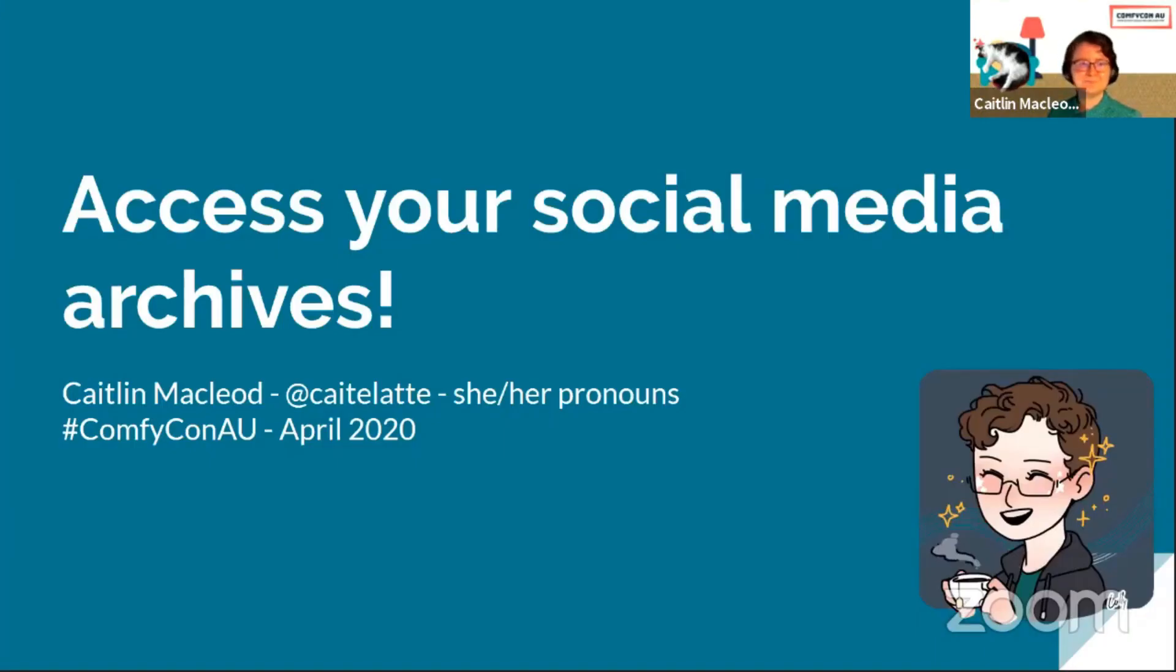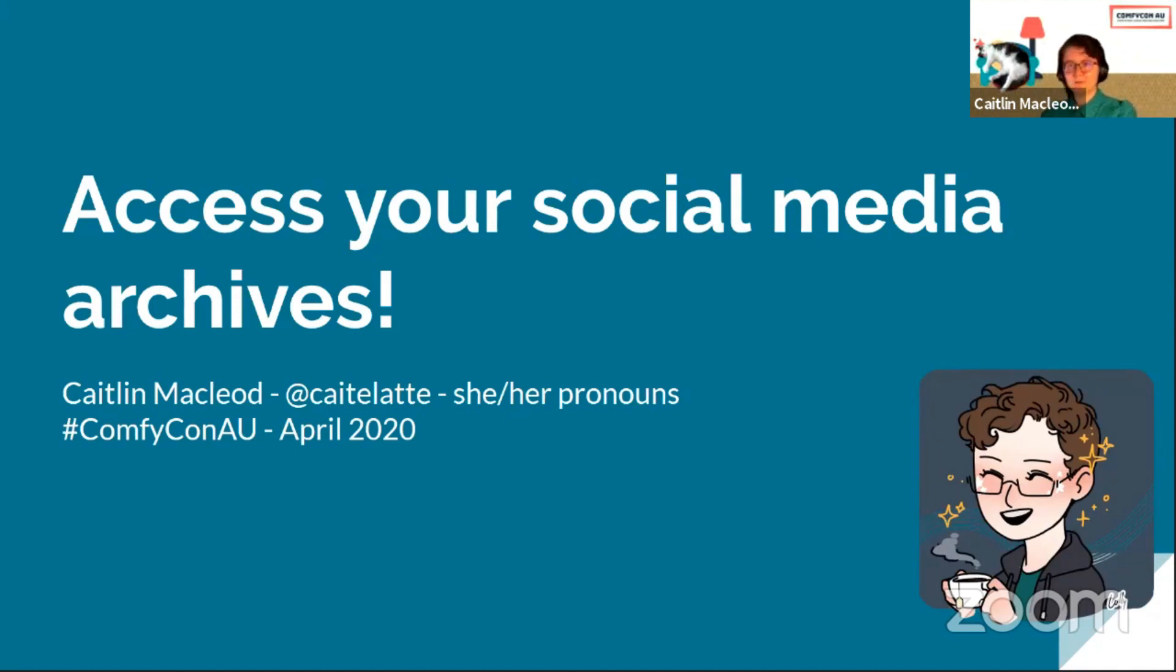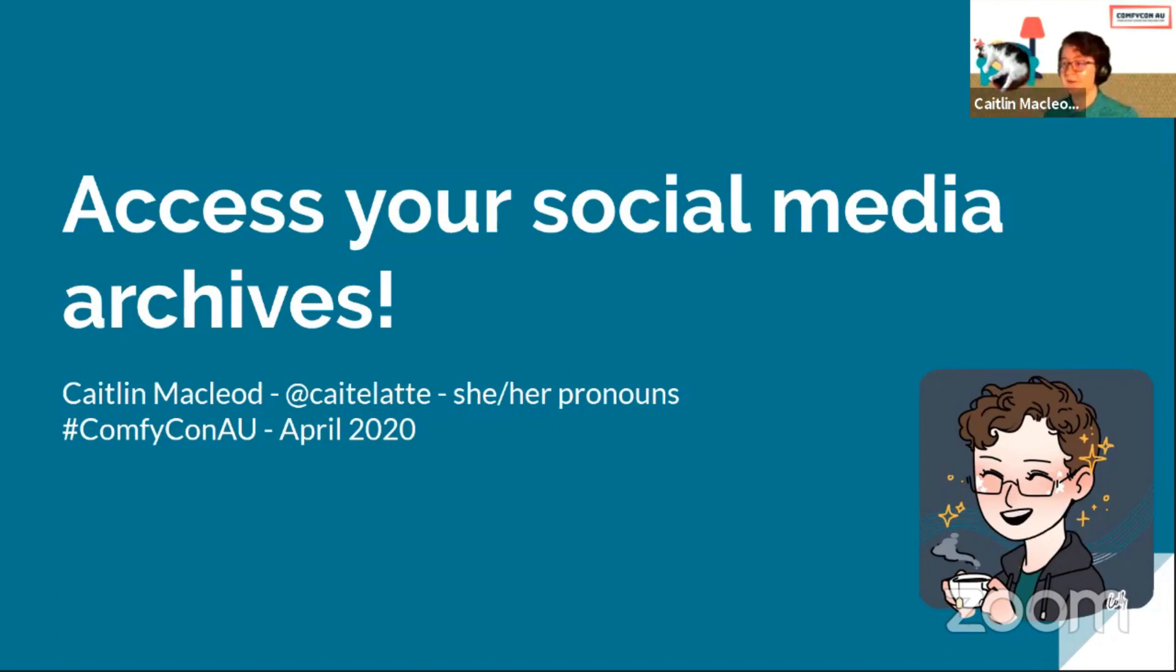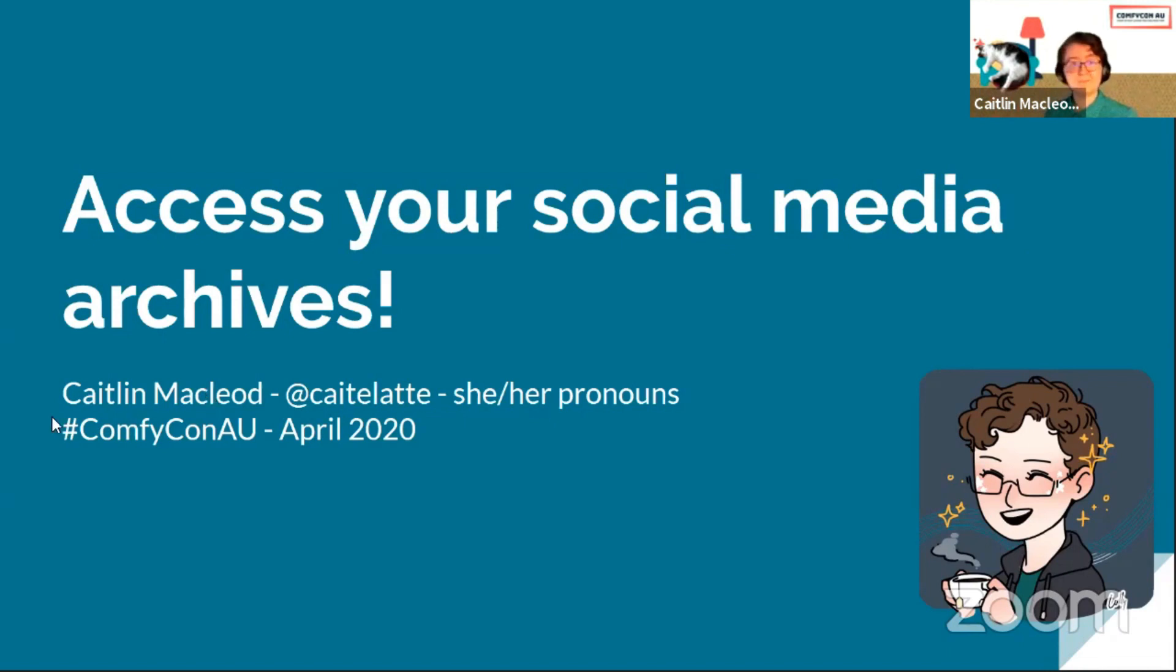Alright, so my talk is about accessing your social media archives. I've given a similar talk before at PyCon AU, but this has been updated for 2020 and doesn't have the data analysis part. It's also 10 minutes long. My name is Caitlin MacLeod, I'm at kata latte on everything, and I use she/her pronouns.